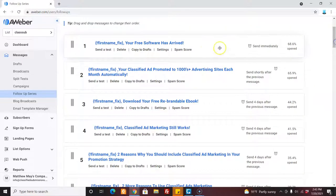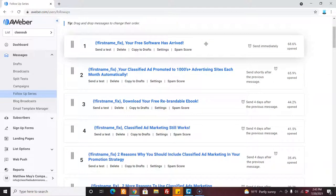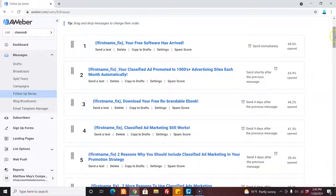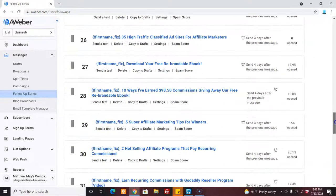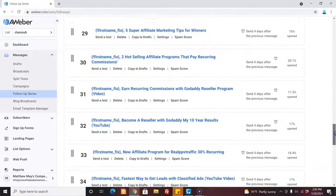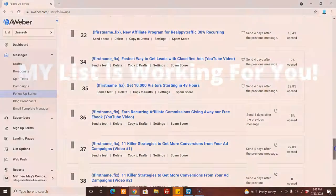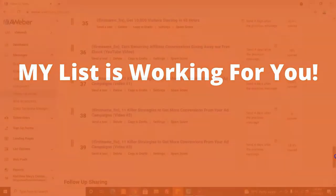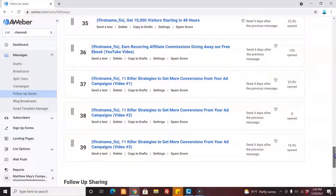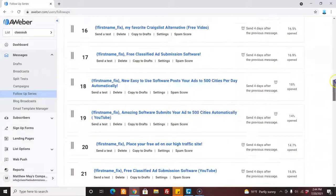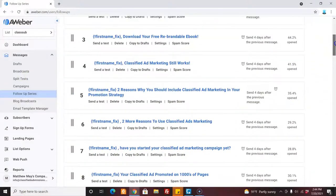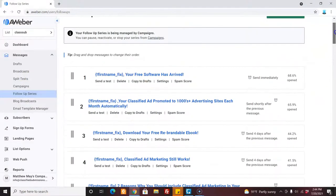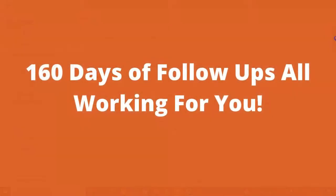You say, hey Matt, you know, I'm building your list. Yeah, you are, but guess what? My list and my 39, and soon to be more, pre-written emails, which go for a period of 160 days, 160 days of follow-up, all work for you.